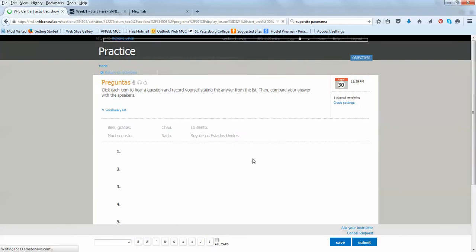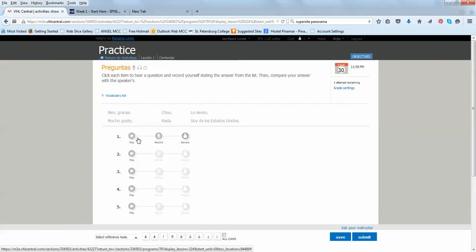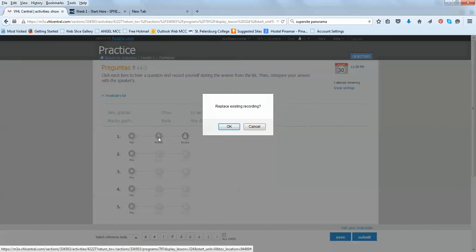So in this activity, it says click each item to hear a question and recall yourself stating the answer from the list. Hola. ¿Qué tal? Muy bien. Gracias.